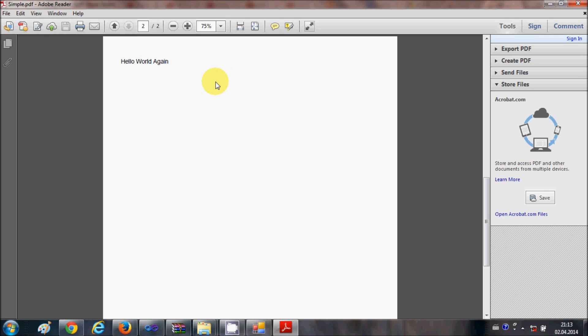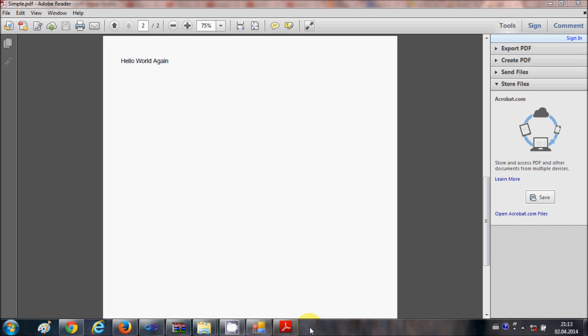So in this way you can create a simple PDF file with the help of iTextSharp and your Visual Basic Windows Form application. In future videos I will also show you how to add tables, images, and more interesting content to your PDF file using iTextSharp. So stay tuned and please rate, comment, and subscribe.